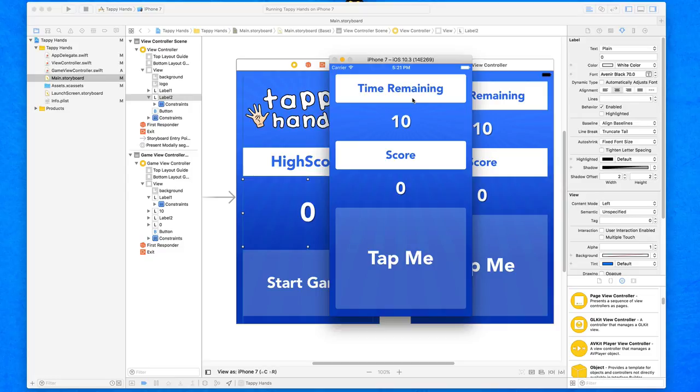So over the last two lectures including this one, we've designed our start screen and our game screen within our application. In the next coming lectures we're going to set up the ability to start playing the game — adding game timers, pressing the button to start adding the score, the end game feature, controlling the game in general, the end game screen, sharing the game score, and the ability to play the whole game again.